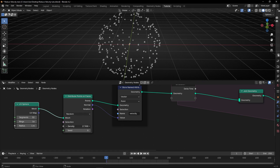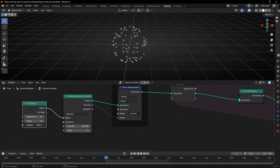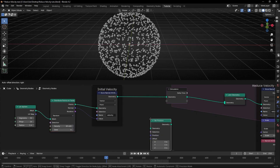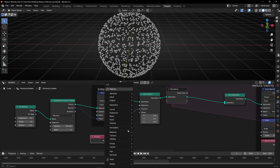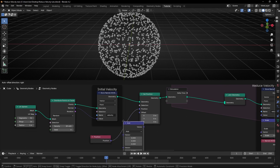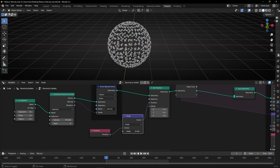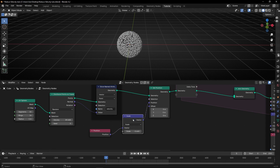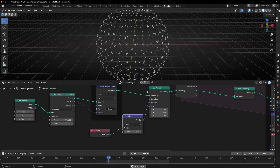If you decrease the scale, you lose points. So to maintain the number of points while scaling, use 'Set Position' with the position scaled via 'Vector Math Scale'. This scales the position of all points without losing any. Select a scale value so all the points start together. I recommend starting at frame zero to see how it looks, and then if we press play, we have this explosion effect.